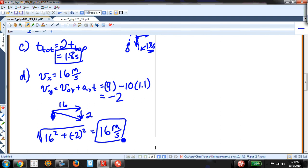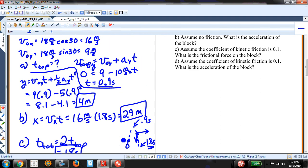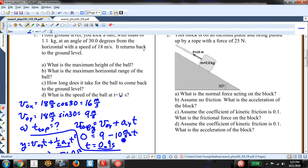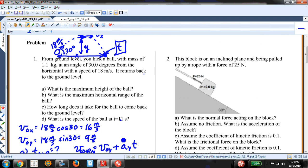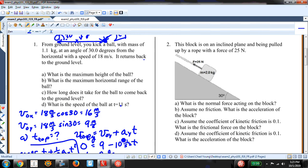Remember, for the free response I'm looking for your work. If you don't show your work I won't give you full credit — if you just write an answer, I give no credit at all. The next problem: a block on an inclined plane is being pulled up by a rope with a force of 25 newtons. I want to find the normal force, the acceleration assuming no friction, and then add some friction.